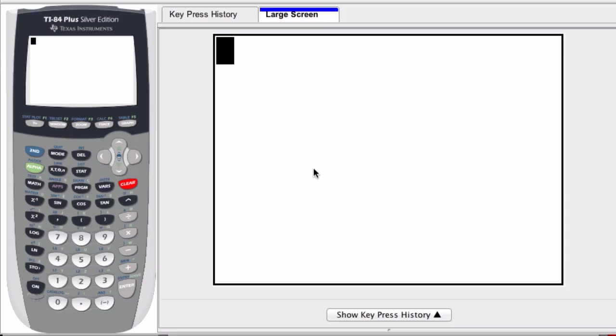In this video I just wanted to do a brief review of how to access boolean logic on the graphing calculator.